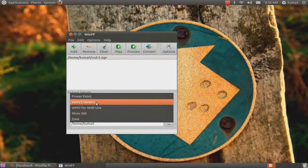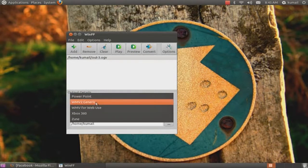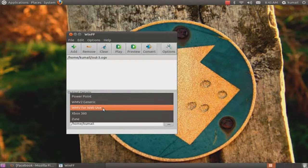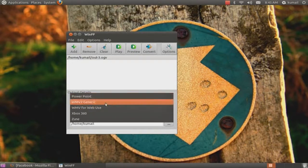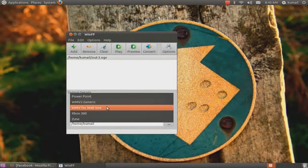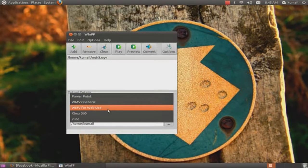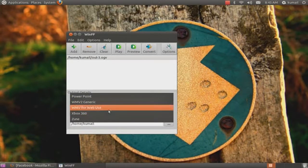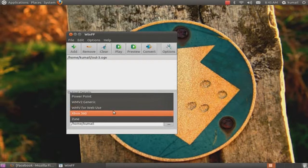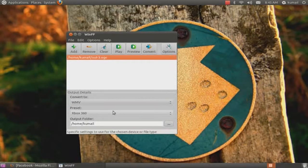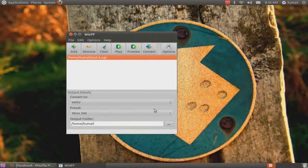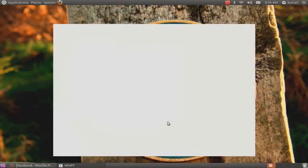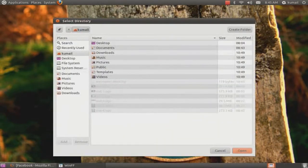So for presets, you can choose any preset you want - WMV for PowerPoint, WMV2, generic WMV for web use. But I just chose Xbox 360. And then you can save anywhere you want.